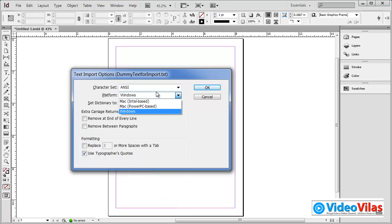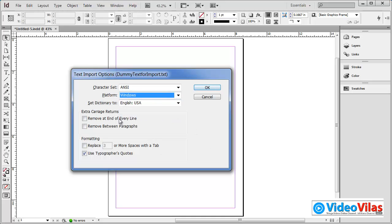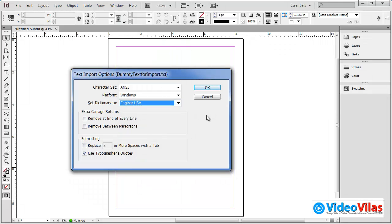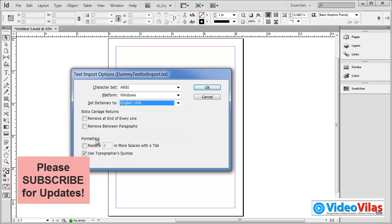Platform: Mac or Windows. Dictionary — UJS dictionary or some other varied dictionary. Spelling checking, grammar checking, proofreading — those are very important. Extra carriage returns, spaces, unnecessary line spaces, paragraph spaces. Remove end of every line, end of every paragraph — extra spaces. Formatting options: we use Notepad's formatting.